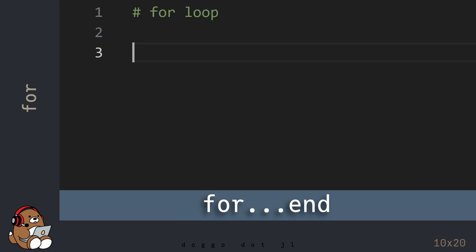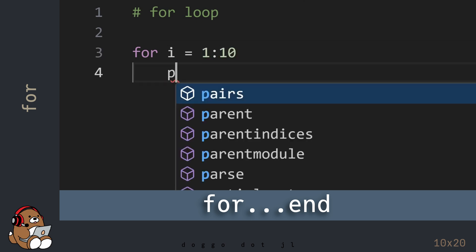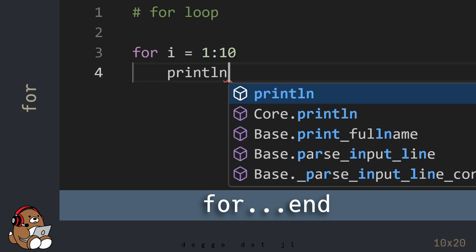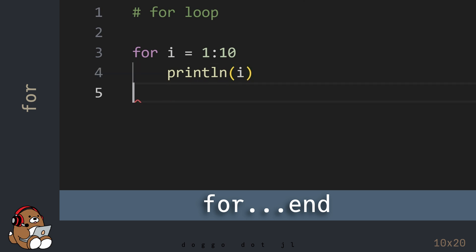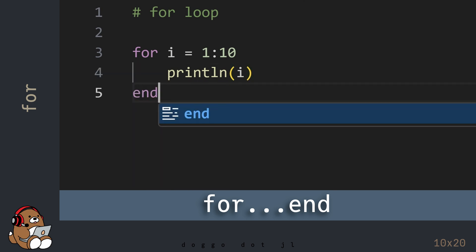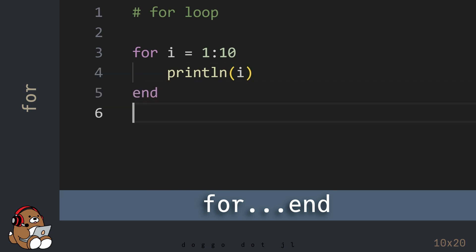To create a for loop, use the keywords FOR and END. Now, before hitting Shift-Enter, let's talk about this code.